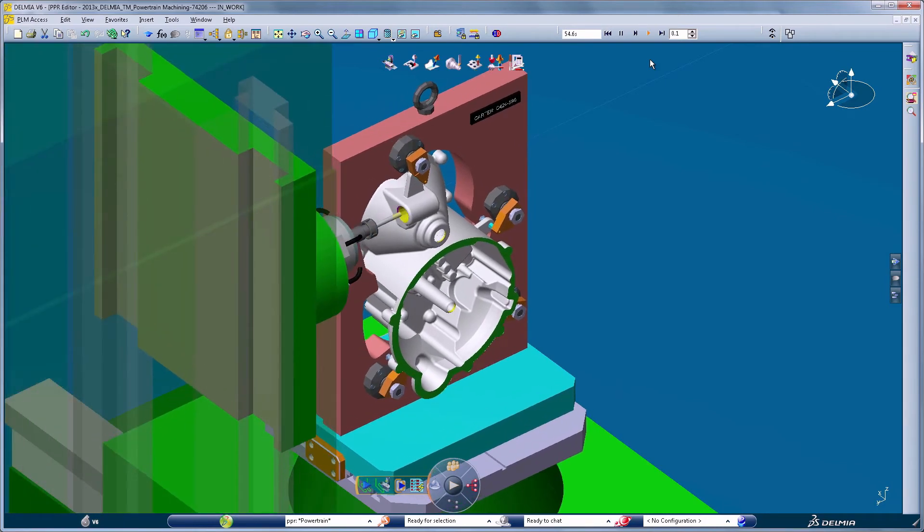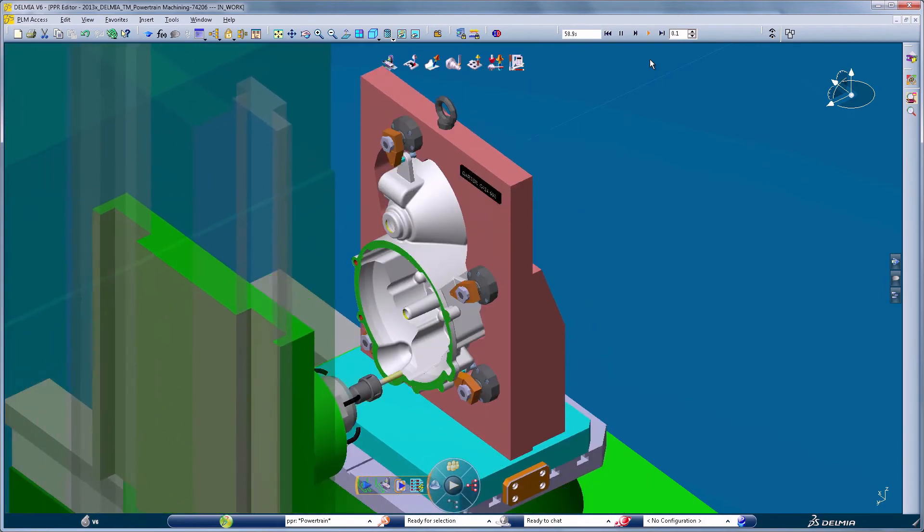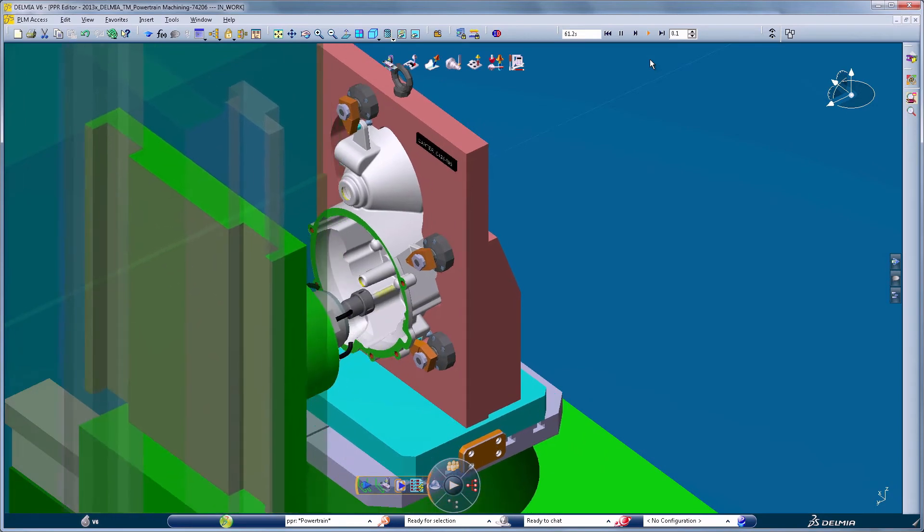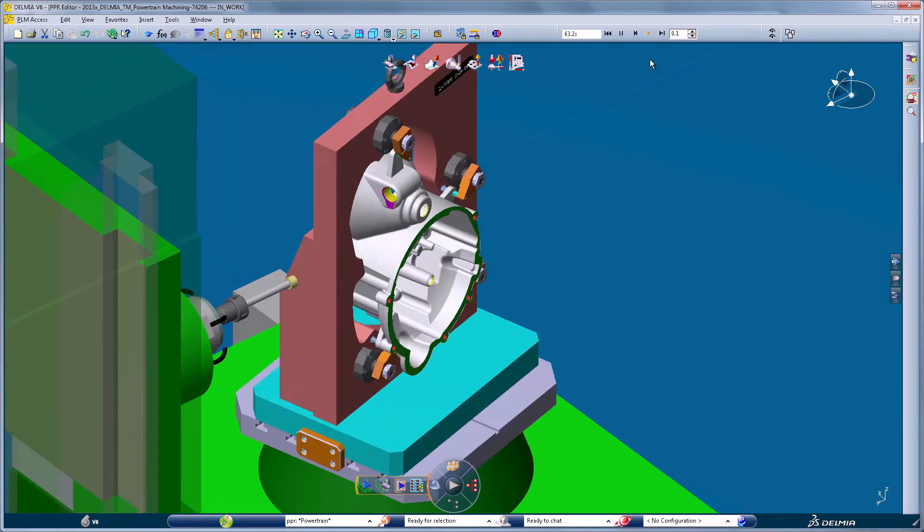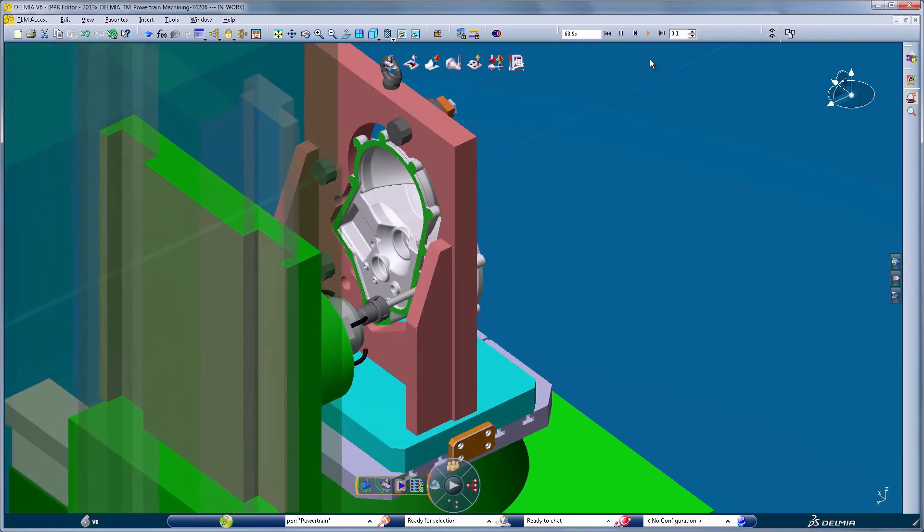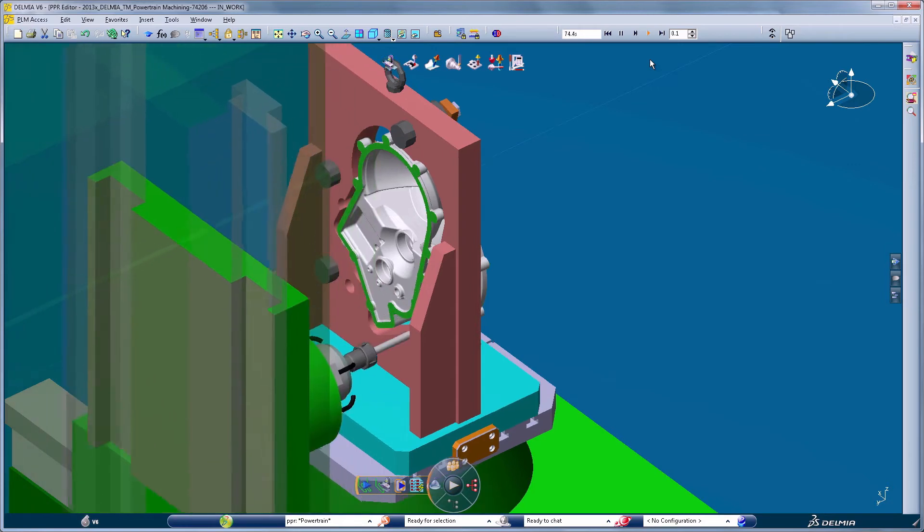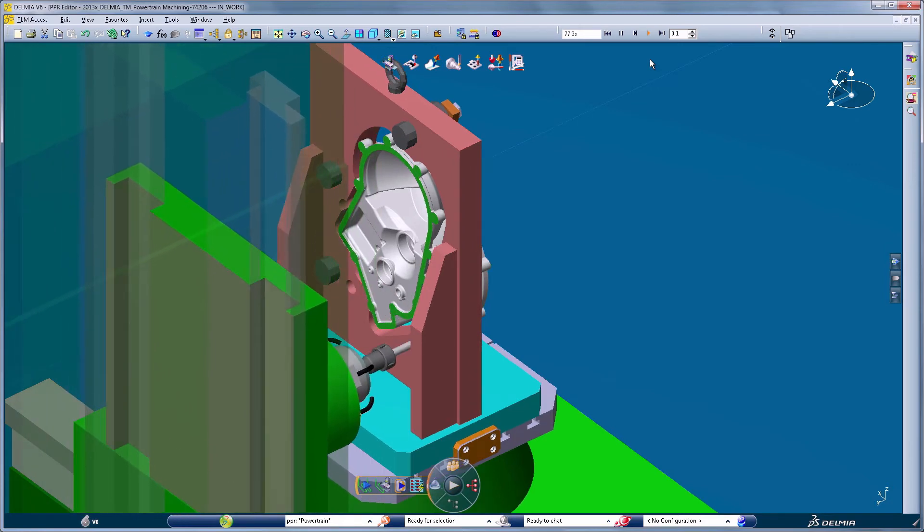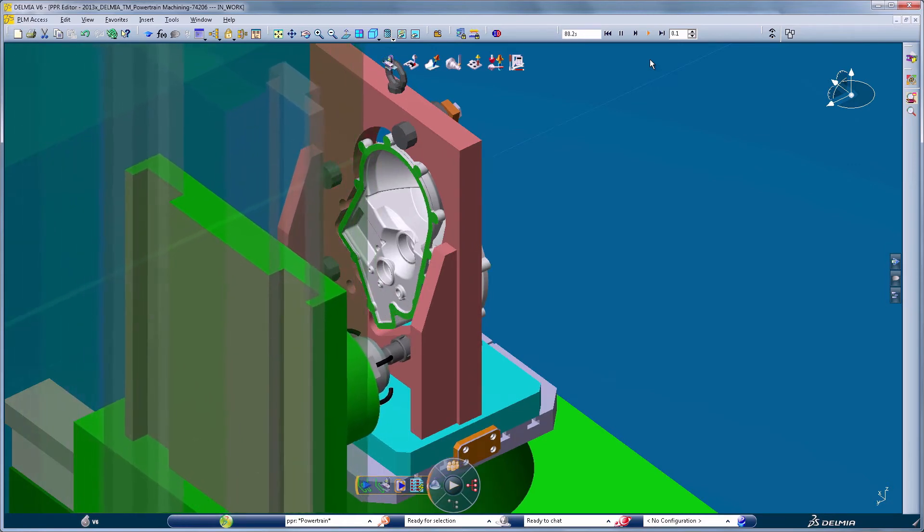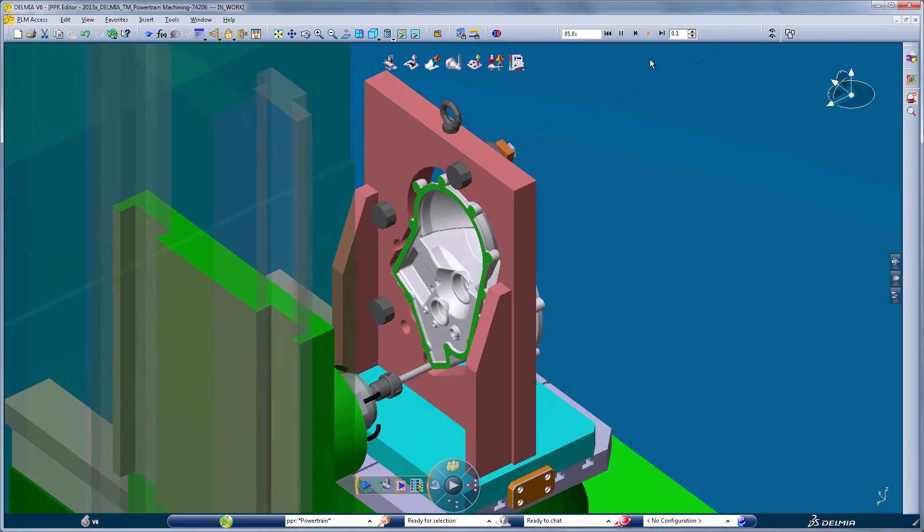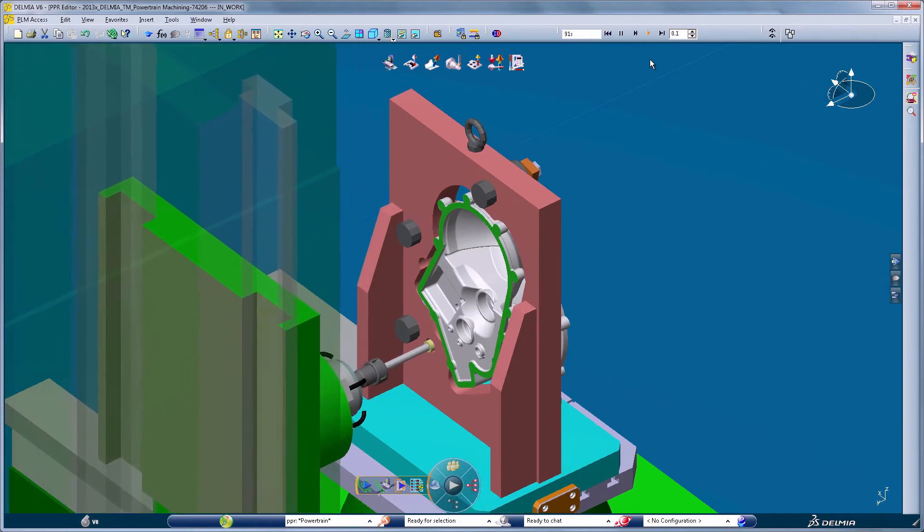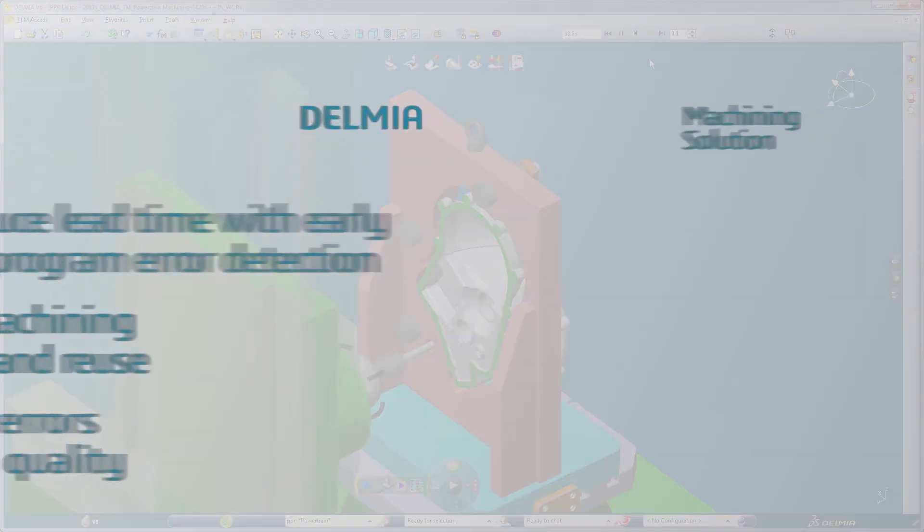Company best practices are easily captured in templates and available to share and reuse. This provides users an optimized and reliable toolpath creation based on past experiences.